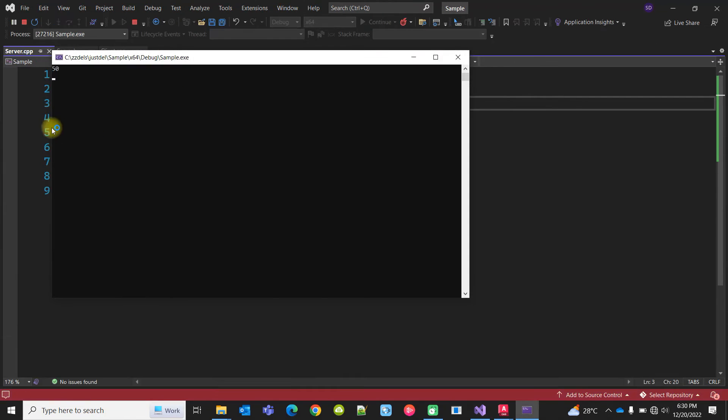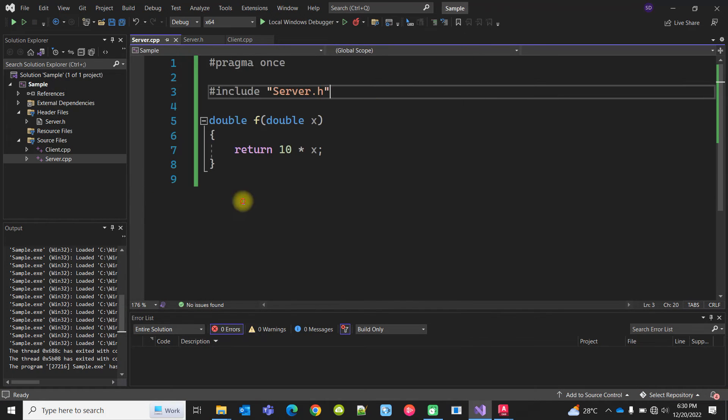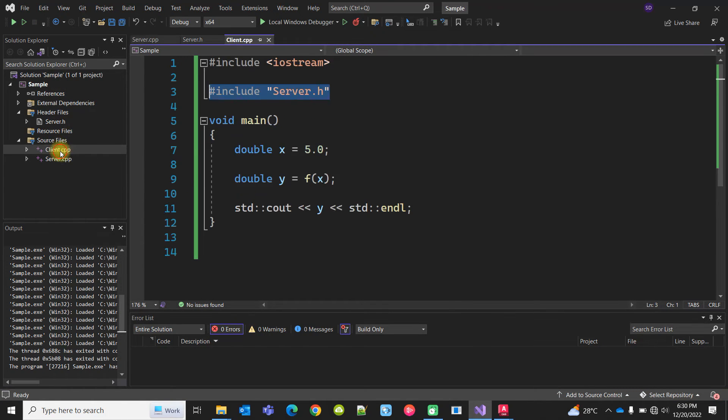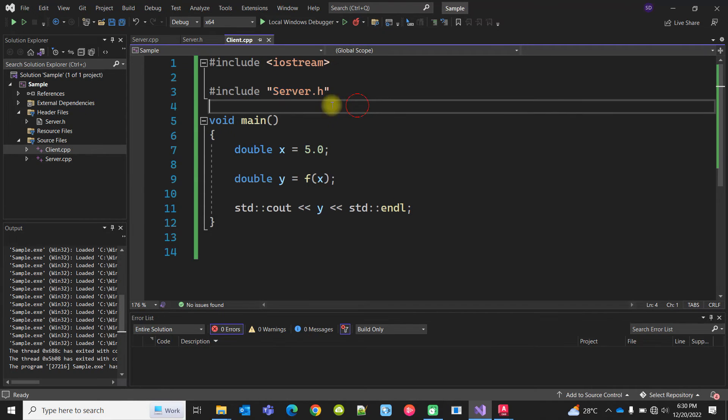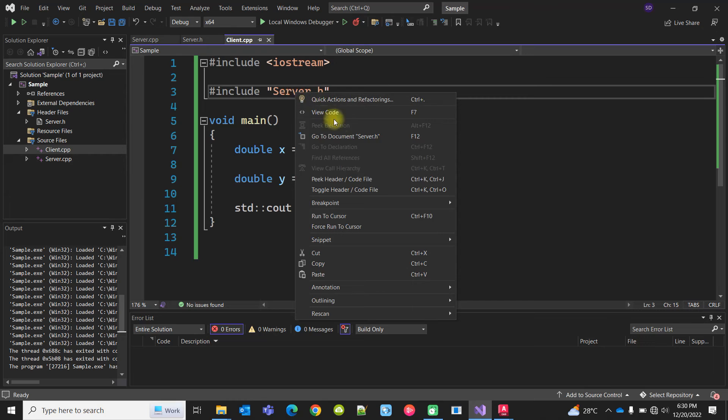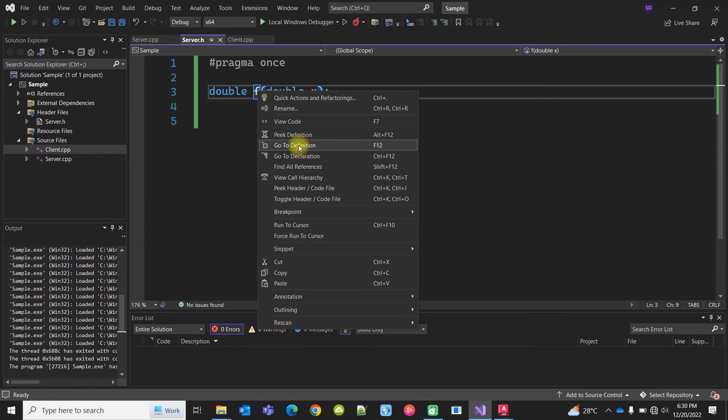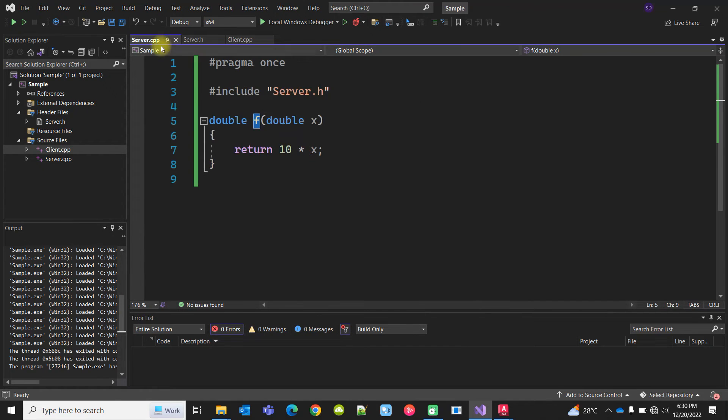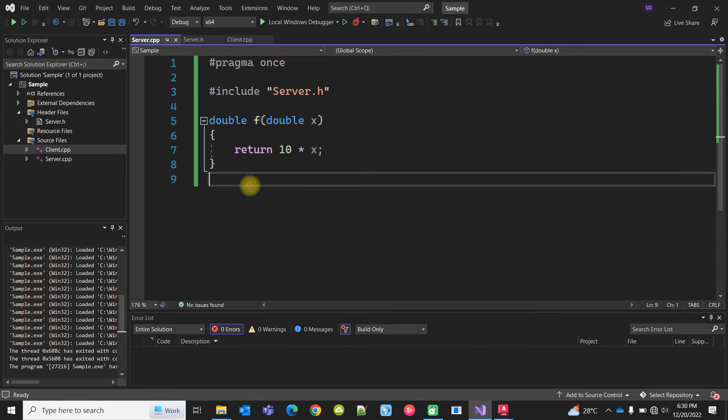No problem, we'll get the same result. What I did: the client is calling the functions from the server, so I include server.h. Server.h includes the function declaration, and the function is defined in server.cpp. This is the flow. Now this is a console application.